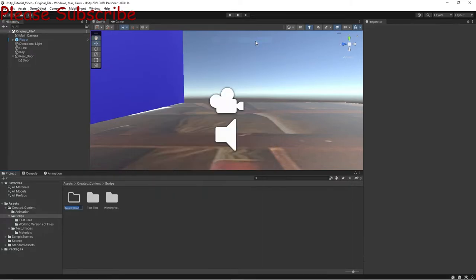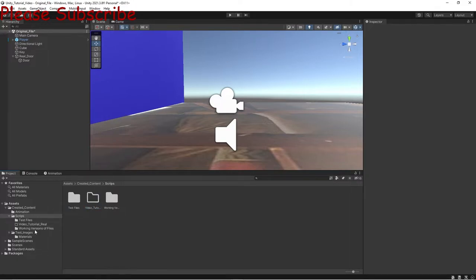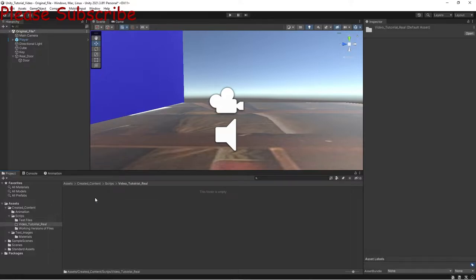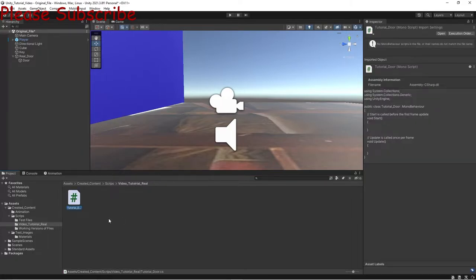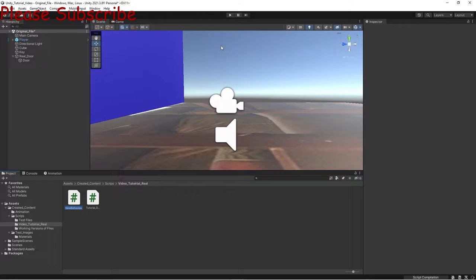Now we're going to get to the scripting. Create a new folder — we'll call it something like 'Video Tutorial Real'. Inside it, create two C# scripts: the first one named 'TutorialDoor' and the second one named 'TutorialKey'.